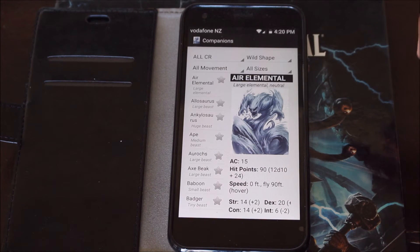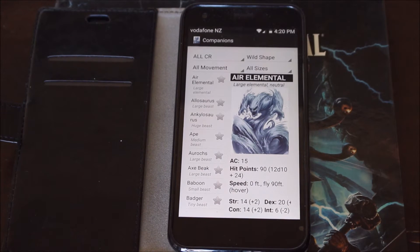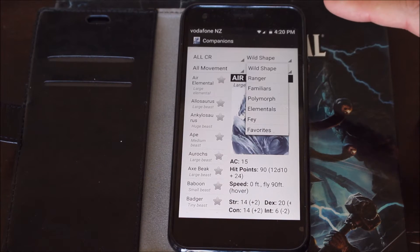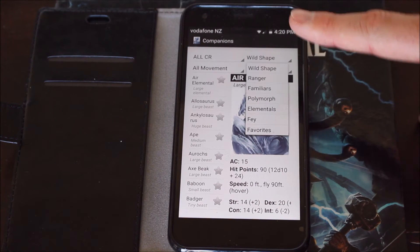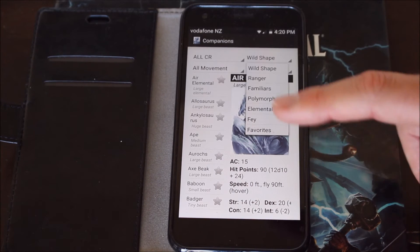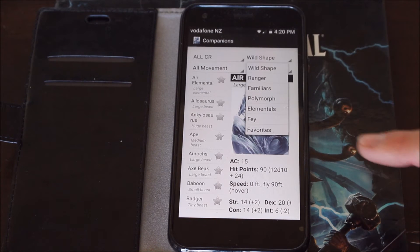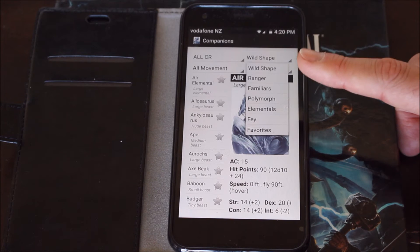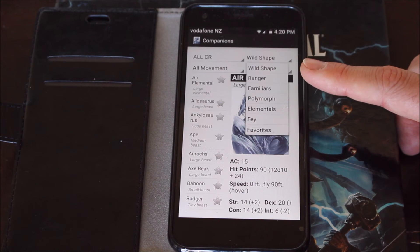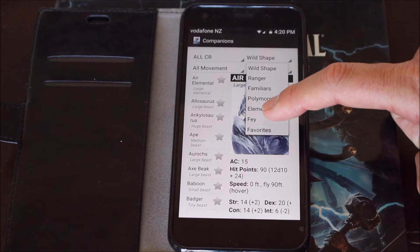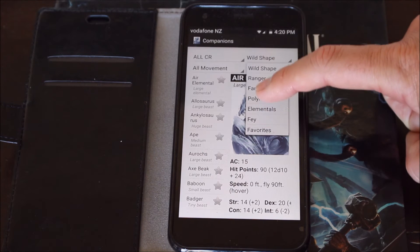It allows you to select pretty much anything you want from a variety of different things. So Wild Shape — it gives me the Wild Shape options, all of them, or I can break it down into CR. It gives me Ranger, Familiars, things I could polymorph into if I wanted to, Elementals, Fae, and my favourites which I can set.